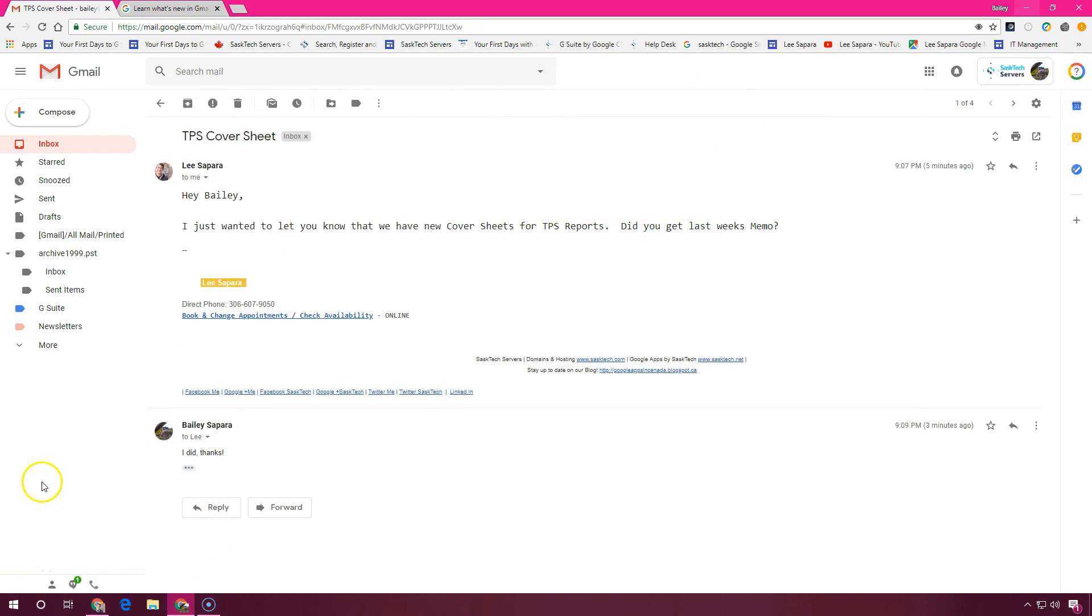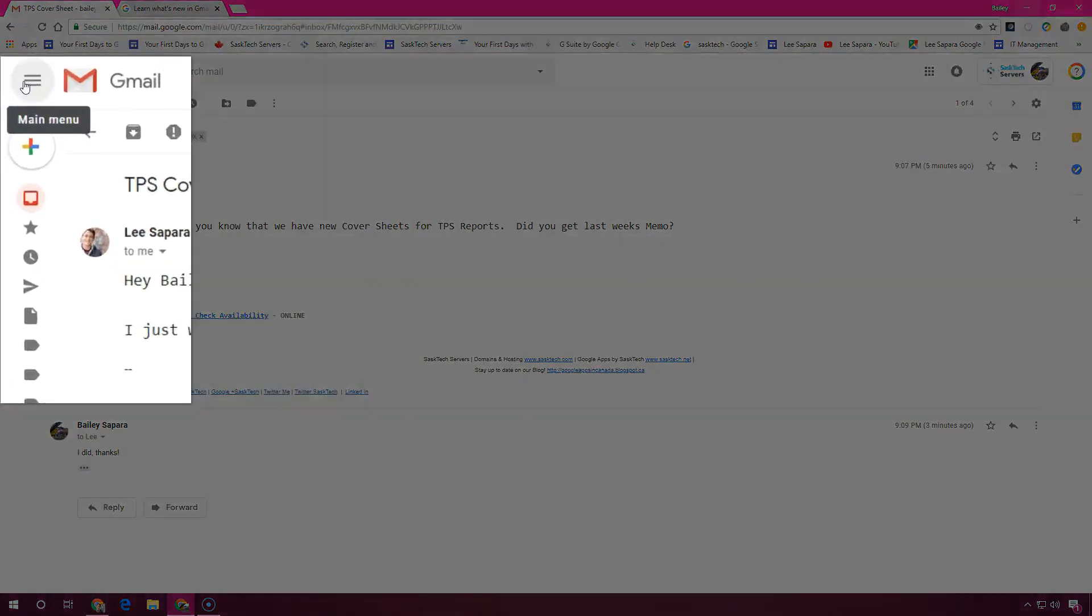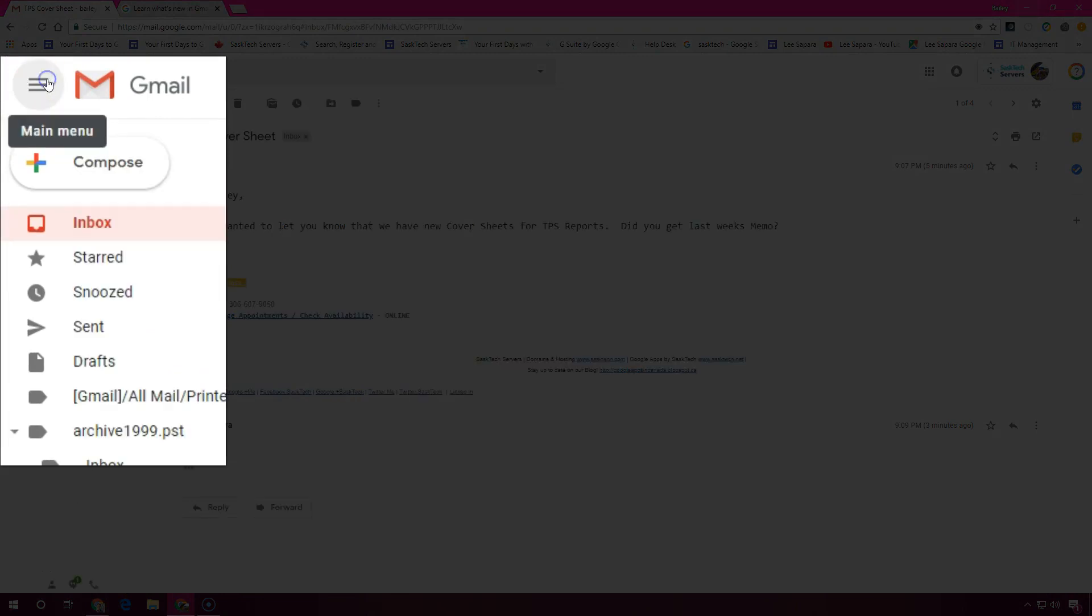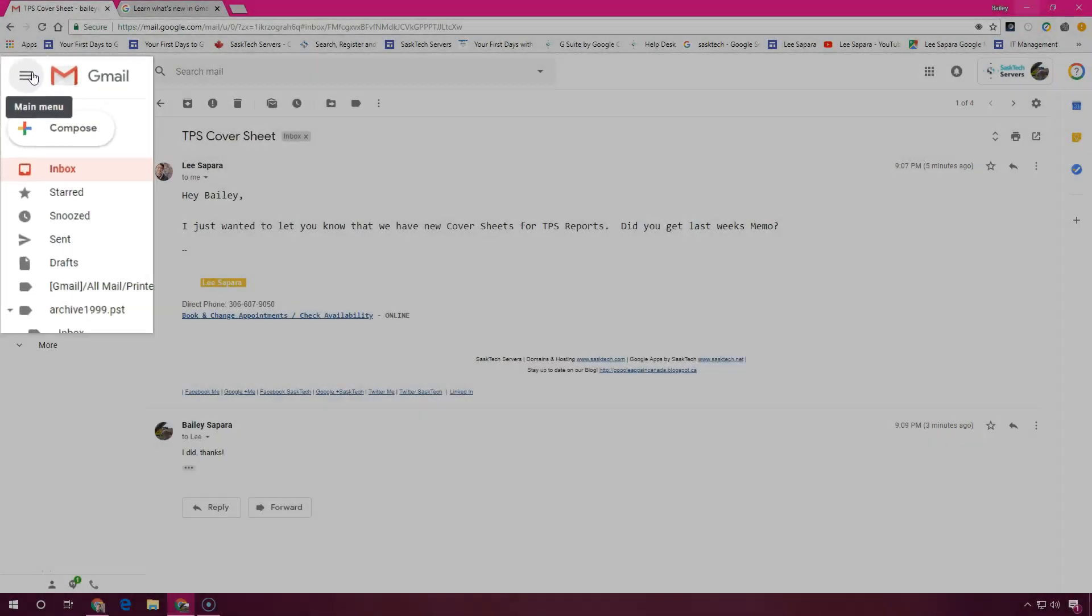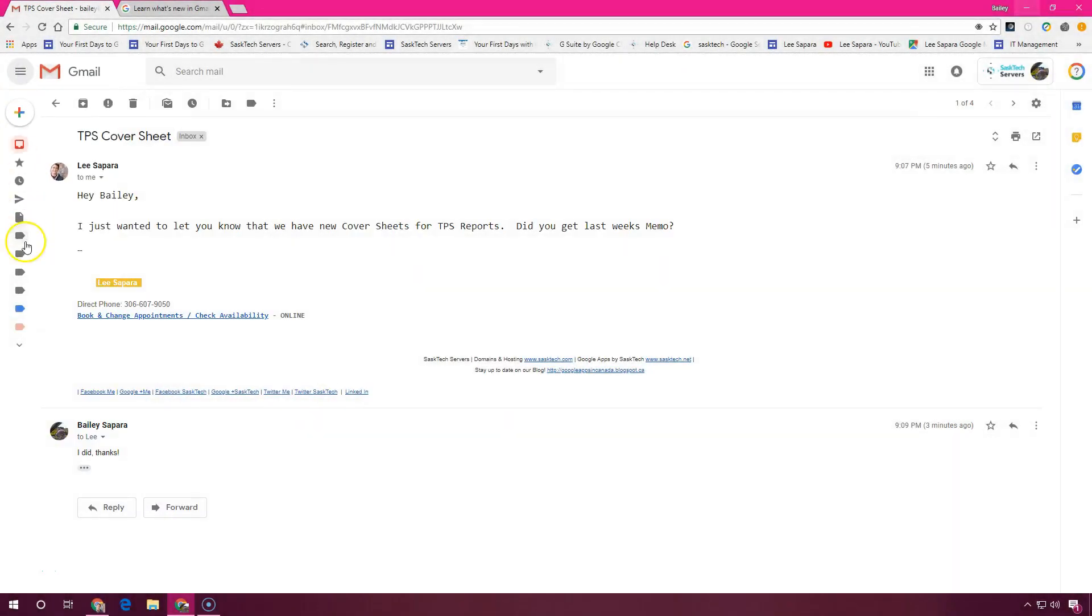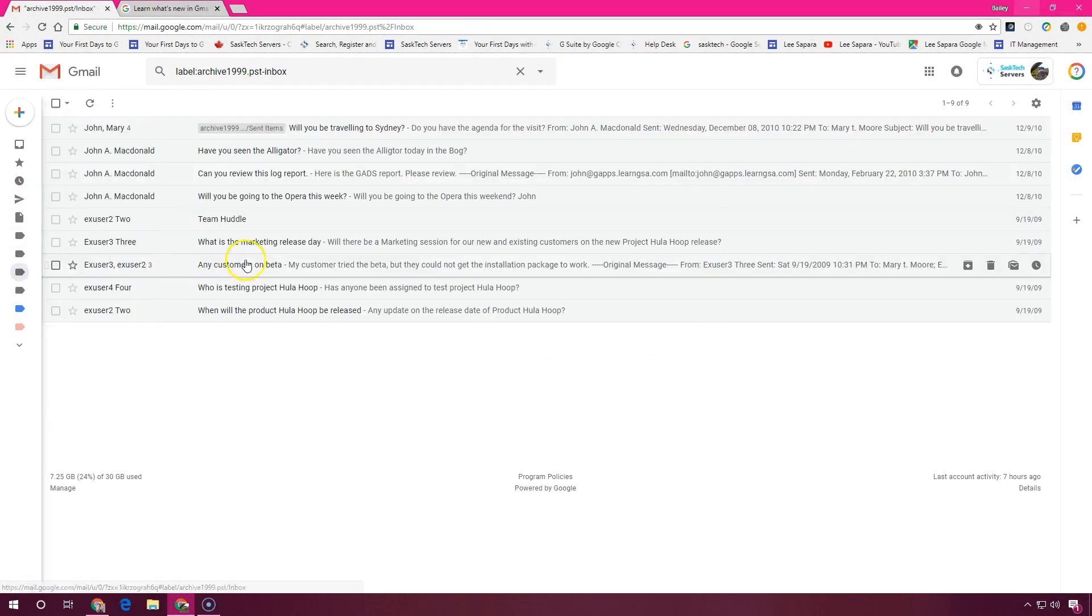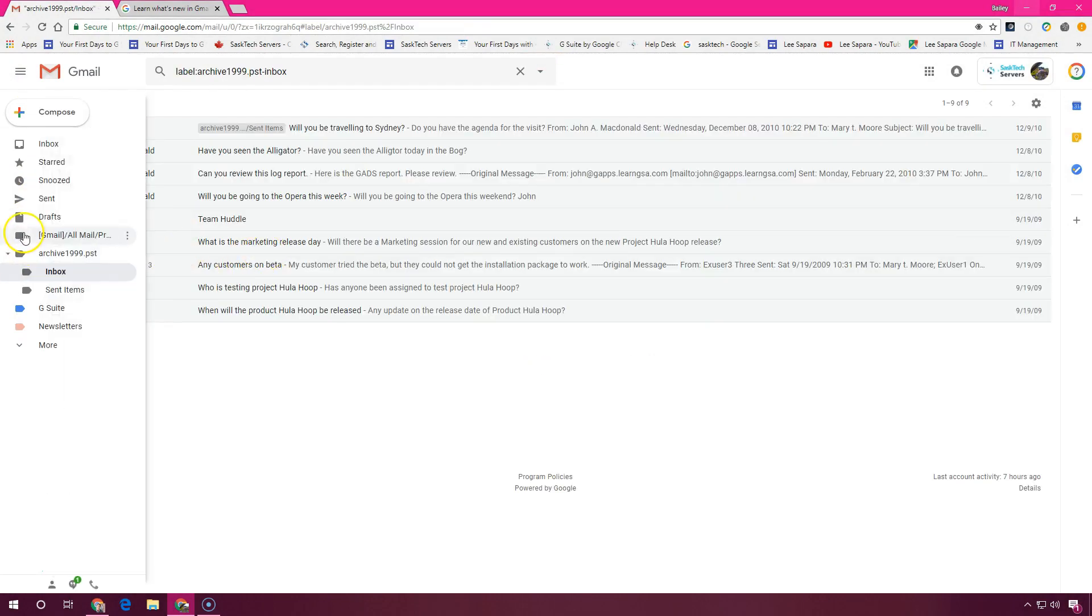To make room for previewing your email, you can expand or shrink the inbox by clicking the menu hamburger bar at the top next to the Gmail icon. And if you want to keep the menu open or expand it, just click the hamburger menu again.